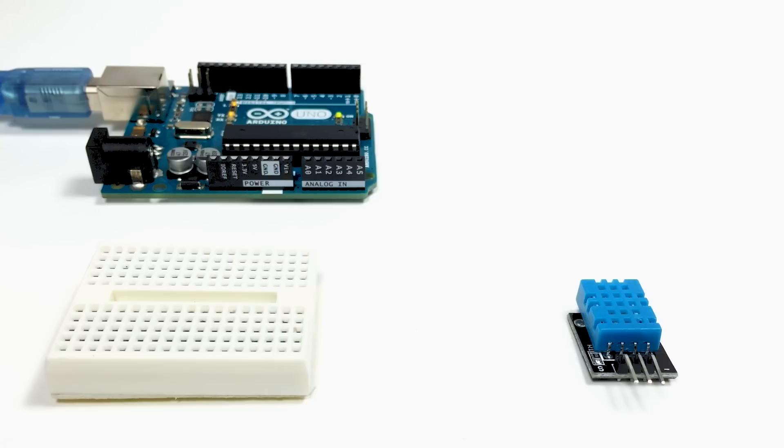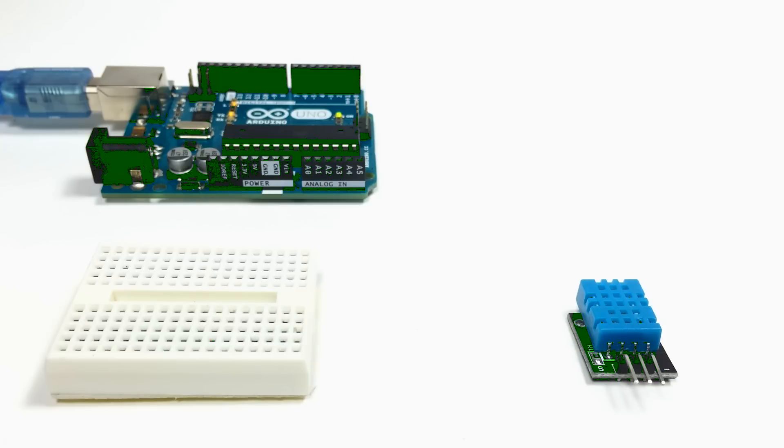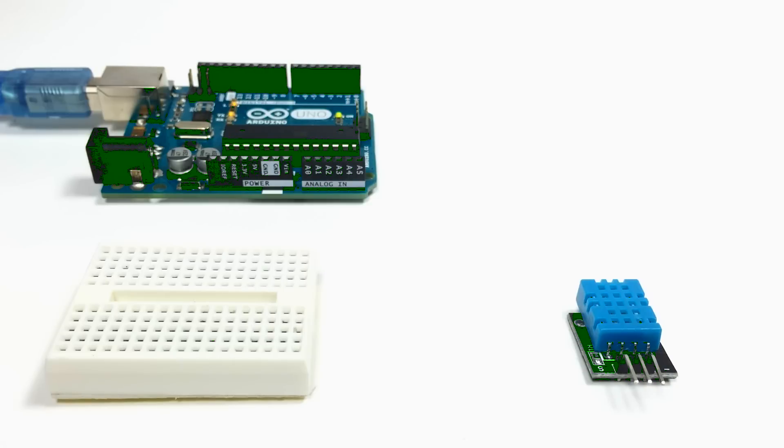They're really good for weather station projects or environmental monitoring projects. I've also seen it be used for monitoring the level of moisture in the soil for houseplants. So there's lots of stuff you can do with them. So with that, let's get started.